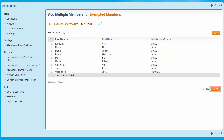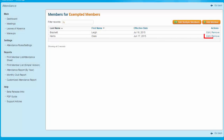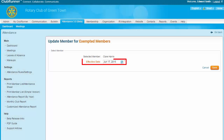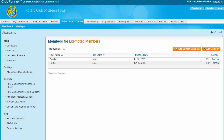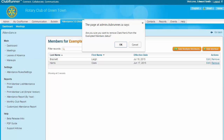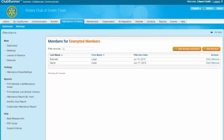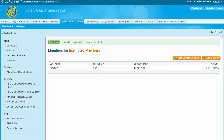If you wish to change the date of an exempt status, click on the Edit button next to the relevant member, then reset the date as needed. If you would like to remove a member from exempt status, click on Remove to the right of their name. You'll be prompted to confirm this, and once you have, the member is removed from the exempt list.